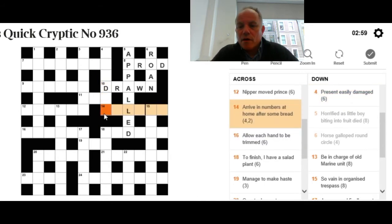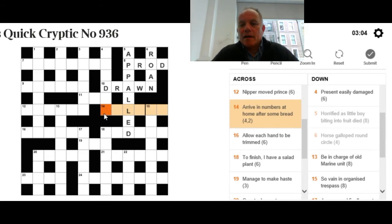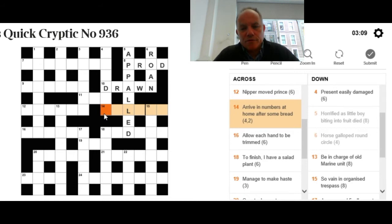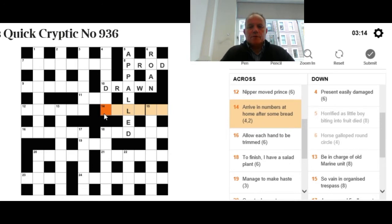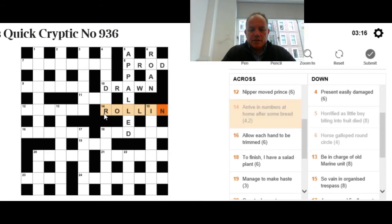14 across: Arrive in numbers at home after some bread. We're looking for a word meaning at home put after a word meaning some bread. Think of a short version of bread, and it can mean arrive in numbers. 4-2. The answer is roll in.